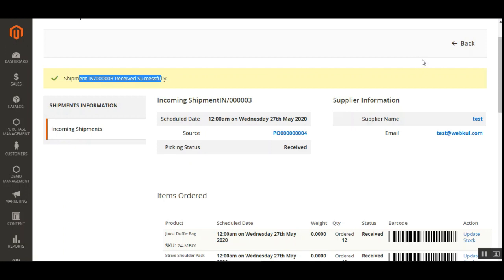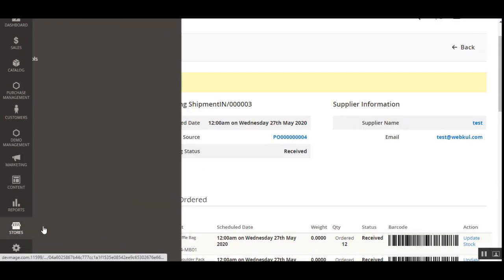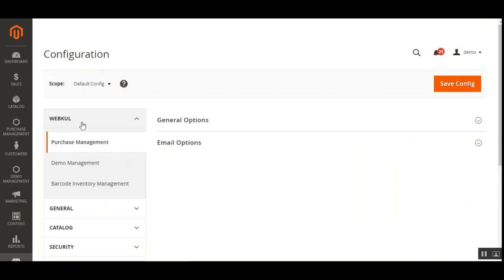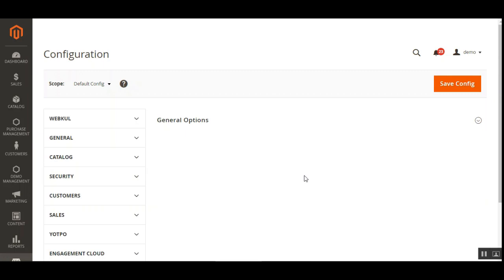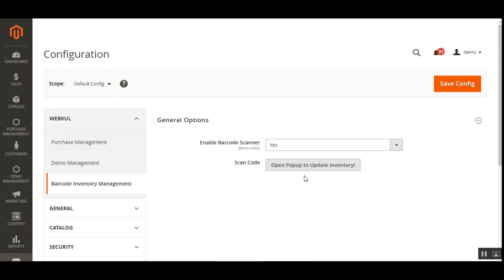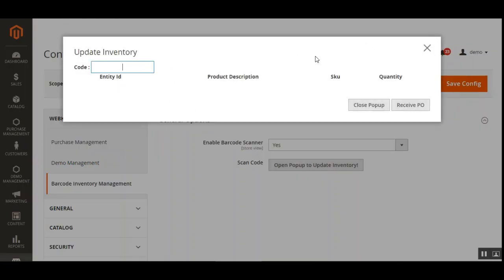Now let's see how to update the inventory by scanning the barcode. For that, navigate to Stores, then Configuration, and under the WebCode block go to Barcode Inventory Management. From here the admin can update the shipment products' inventory via barcode scanning. The admin taps the Open Pop-up to Update Inventory button, which brings up a pop-up. While scanning the barcode of a product to update inventory, you first need to make sure you have tapped within the Entity ID field, and then you can directly scan the barcodes.